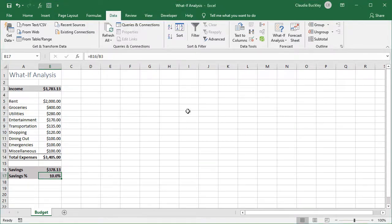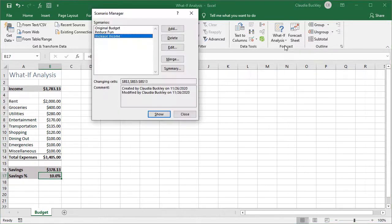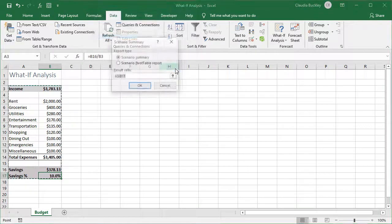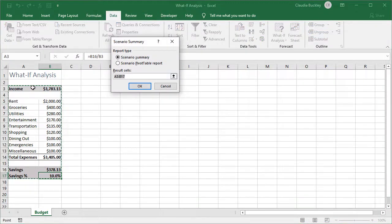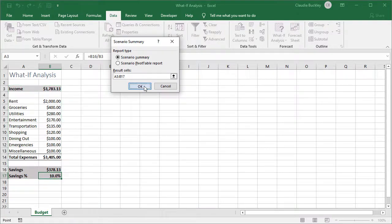Finally we can save all these scenarios that we created for a side-by-side comparison by doing a scenario manager summary. Let's get back in there and click summary. The cells that we want to display in our summary are already highlighted. If we're happy with showing all the cells then we just hit OK.